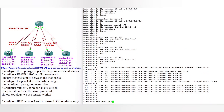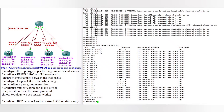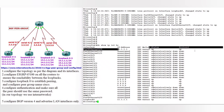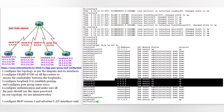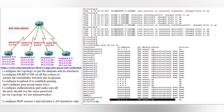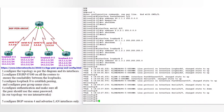Now do 'show ip interface brief' to verify. FastEthernet is up on the 10-dot network. It is very good practice to verify the interface configuration. Router 5-dot network looks correct as well.